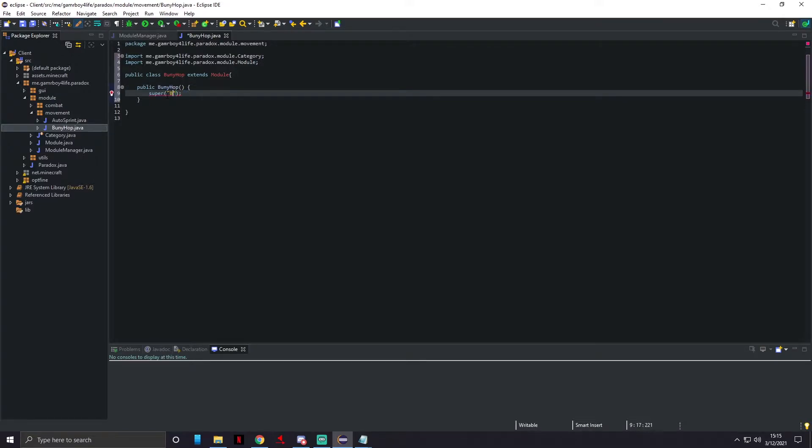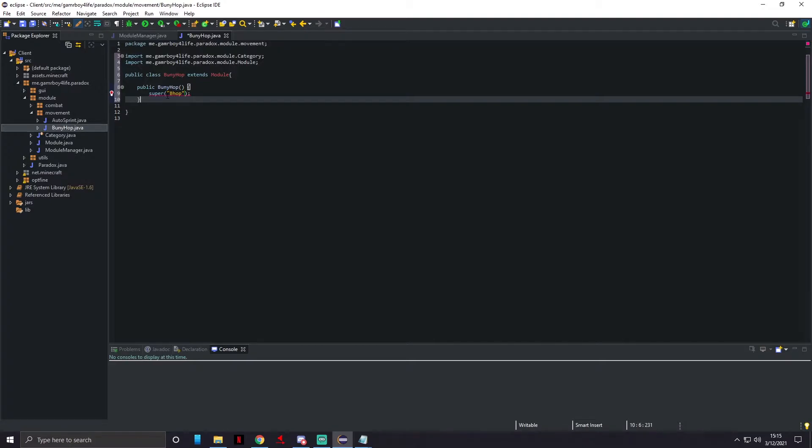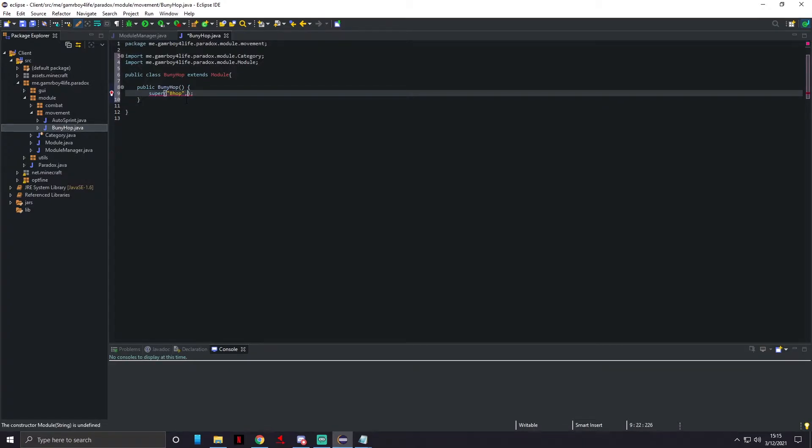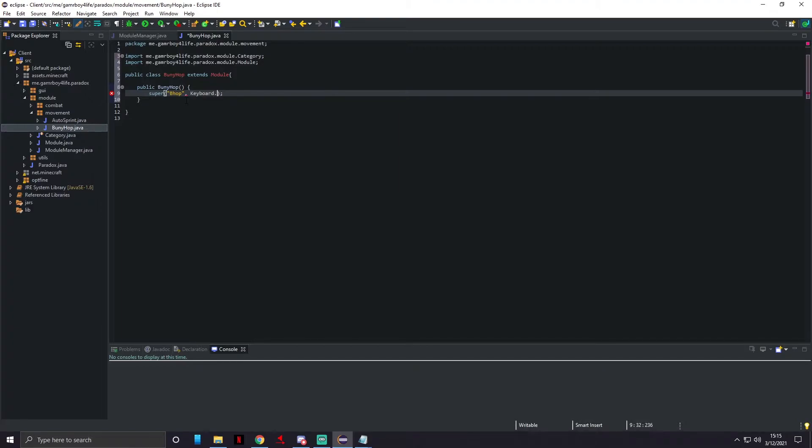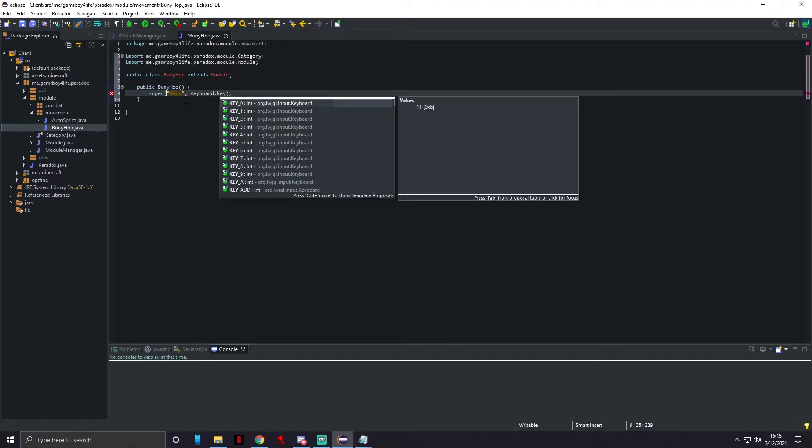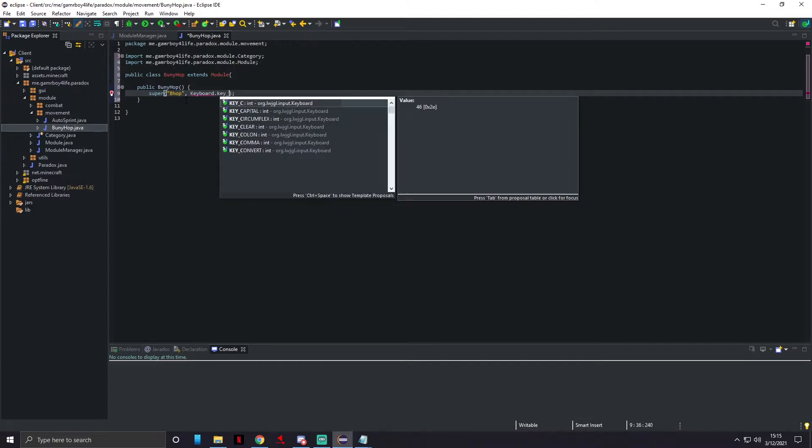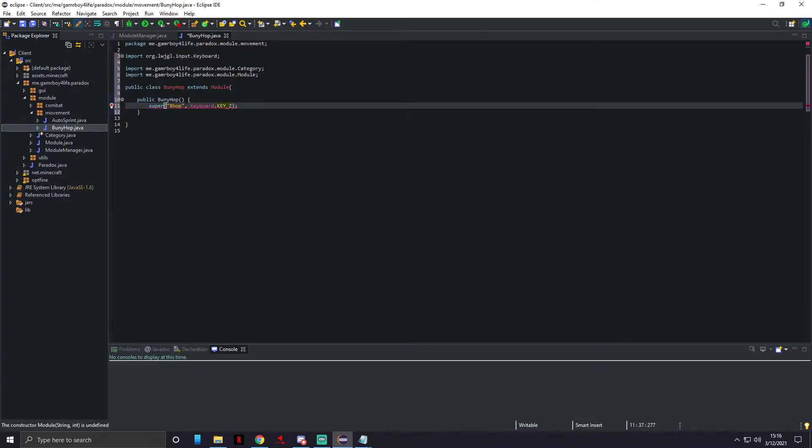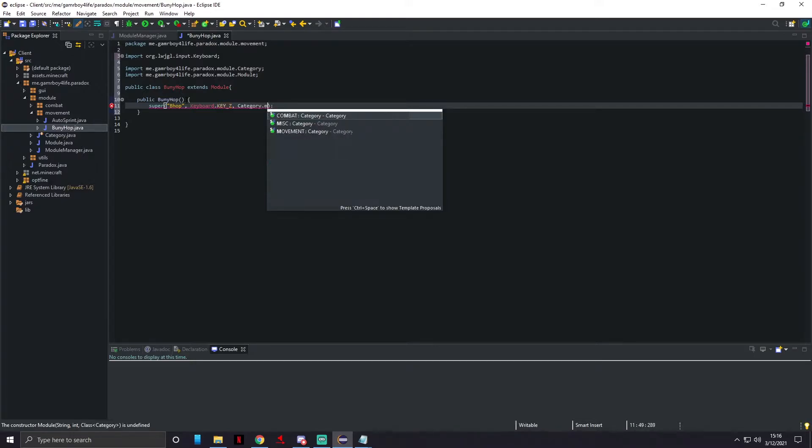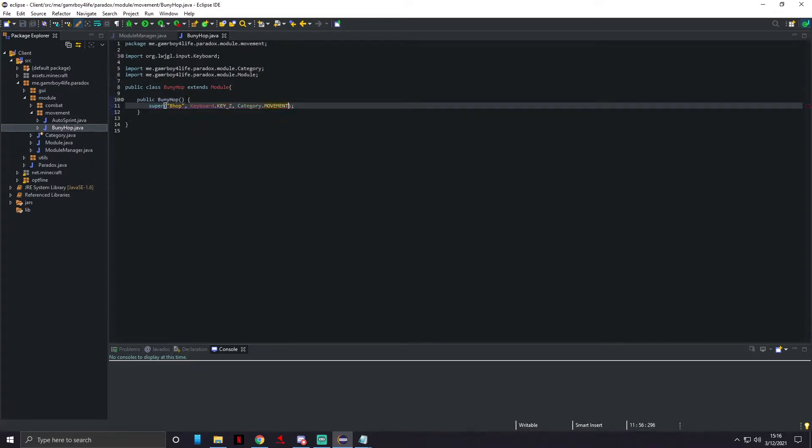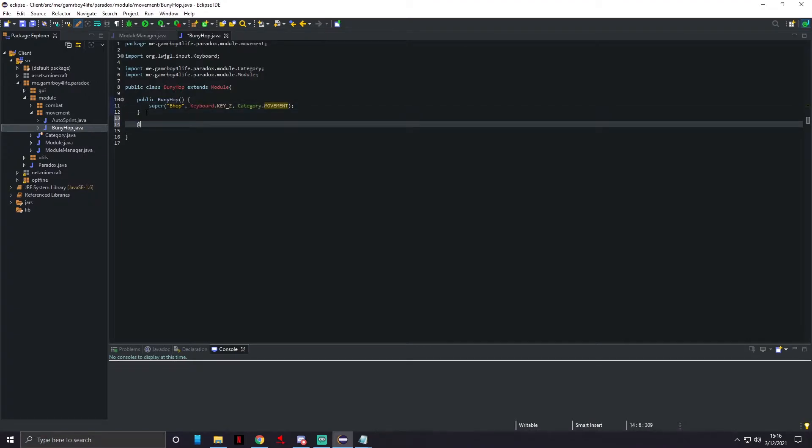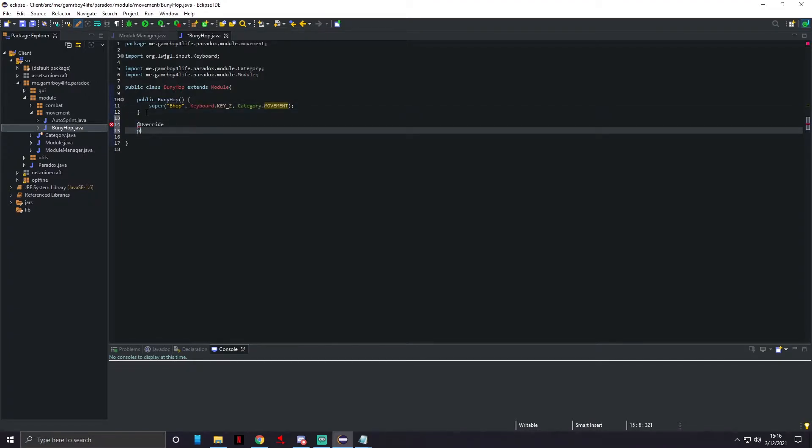Add constructor, get rid of all this. The name I'm just gonna name it bhop. We do have to put a key bind for it, so we're gonna do keyboard.key_underscore, let's just do Z for now. Then category.movement.